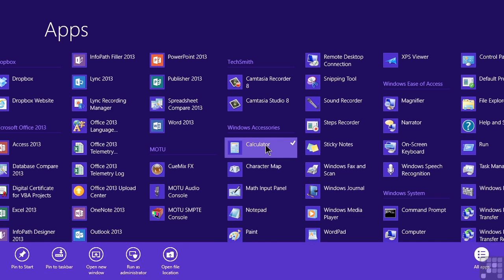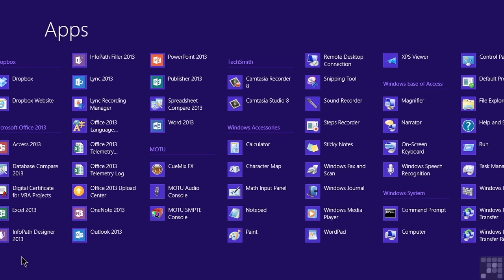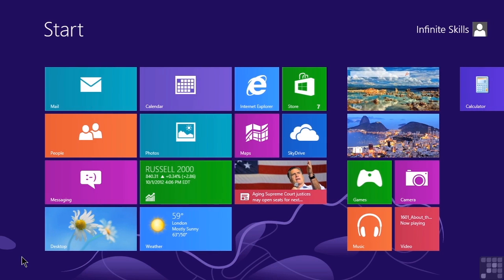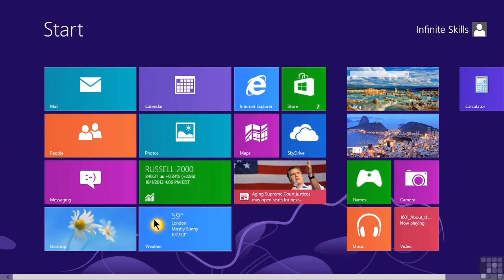If we right-click, just like a tile, it brings up the application bar. And we can move to the very first option and say Pin to Start. Now we need to get back to our Start screen, and I'm going to do that by pressing the Windows key on my keyboard. And if we look all the way over to the right side of the screen, the calculator tile has been added.